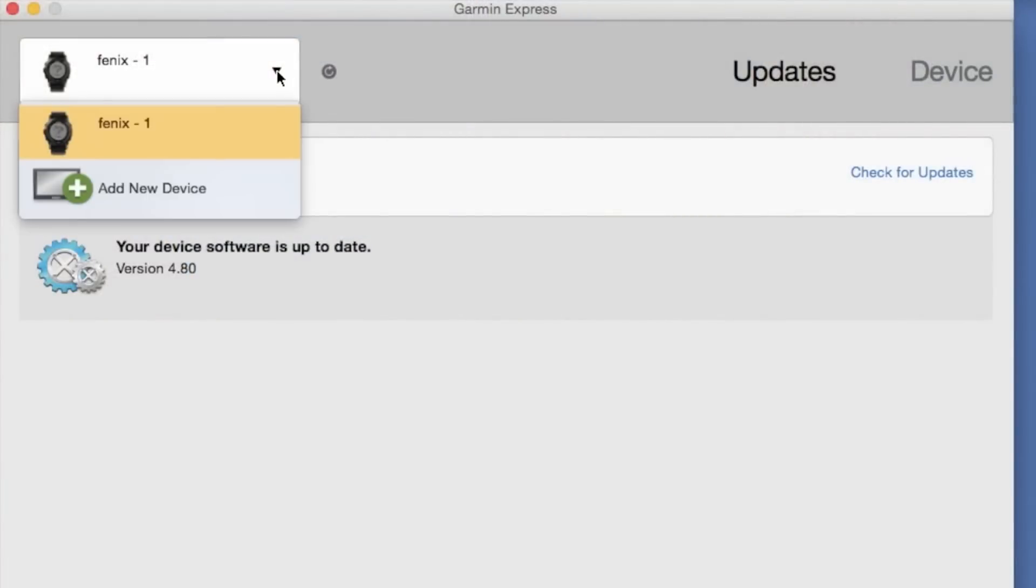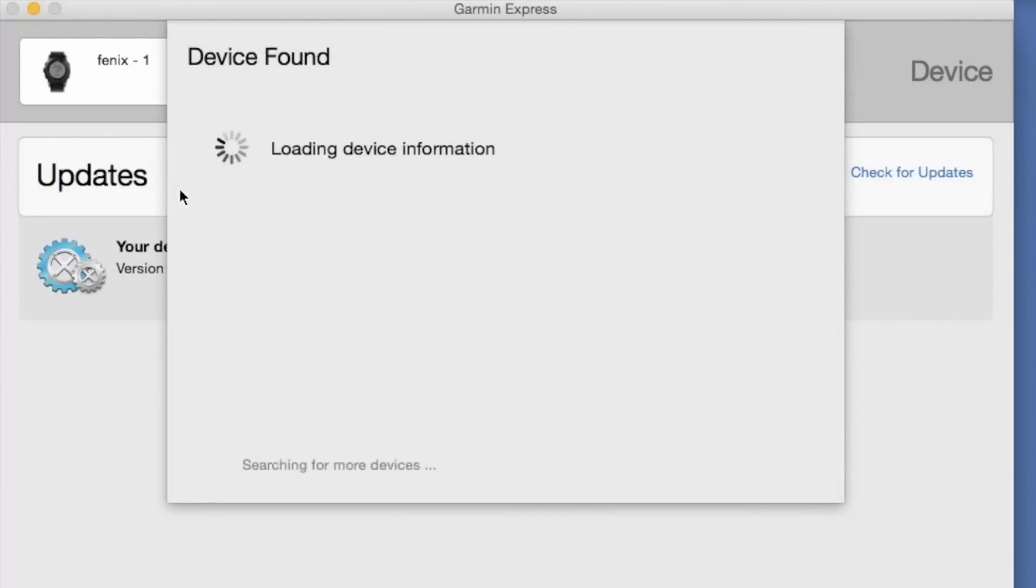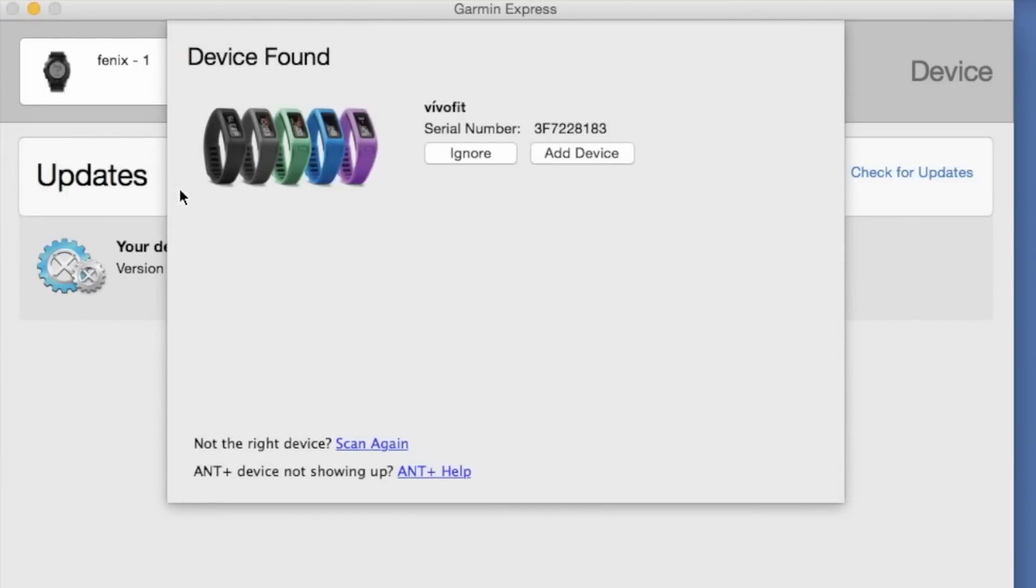Once we're in Garmin Connect, we can click on Add New Device from the top left. And from here, it will give us instructions how to insert our ANT stick. Now, if the VivoFit is not recognized on the first try, scan again.